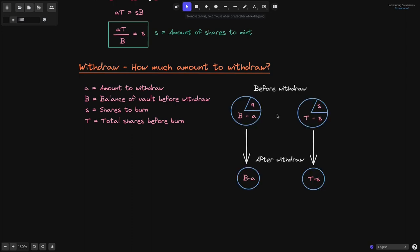The amount of tokens to be withdrawn should be proportional to the amount of shares being burned. We have a big circle representing the balance of the BALT before withdrawal. A is the amount of tokens to be withdrawn, and after withdrawal we have a smaller circle of B minus A. Likewise, on the right, total shares are represented with a big circle, and S is the amount of shares to be burned. After withdrawal, S is burned, leaving a smaller circle of T minus S. The decrease in the balance should be proportional to the decrease in total shares.